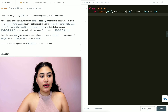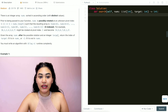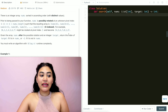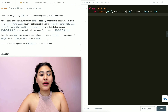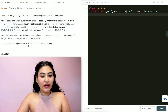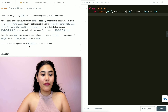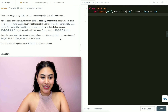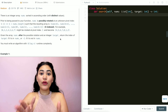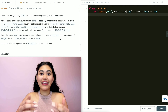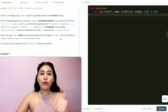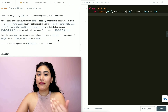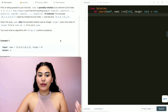Given the array nums after the possible rotation and an integer target, return the index of target if it is in nums, or negative one if it is not. You must write an algorithm with O(log n) runtime complexity. So we are given a rotated sorted array and we want to find the target in O(log n) runtime.